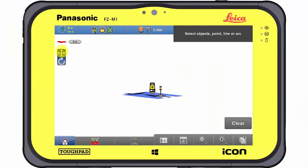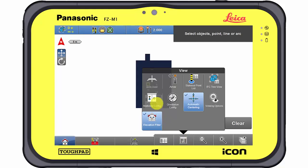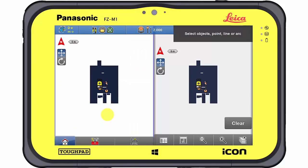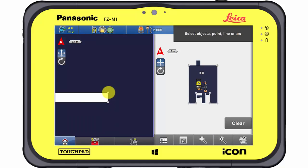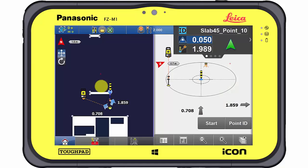The workflow of laying out object corners and edges within the Layout Objects app works similarly to laying out common lines and points. Therefore, the multi-view mode can be switched on for better visualisation. Simply select the desired object corner and lay it out with the help of the navigation view and the map view by using the multi-screen mode.